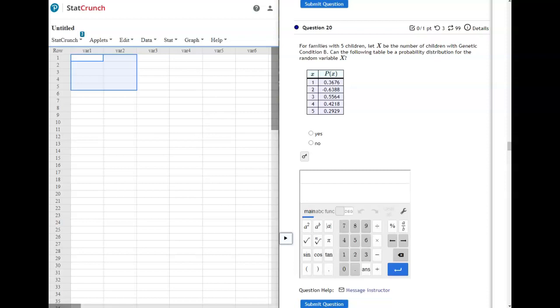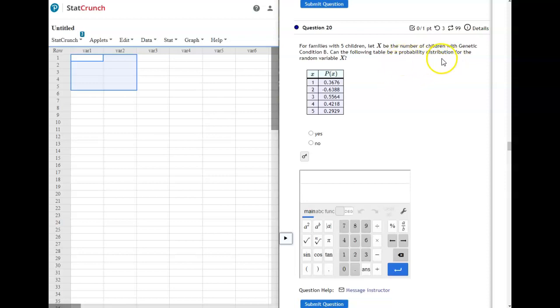We left off on number 20, which is the start of chapter 4. Section 4.1 is dealing with probability distributions, which are in the form of a table, so a PDF, a probability distribution function.